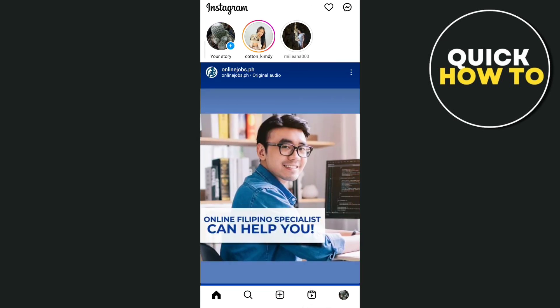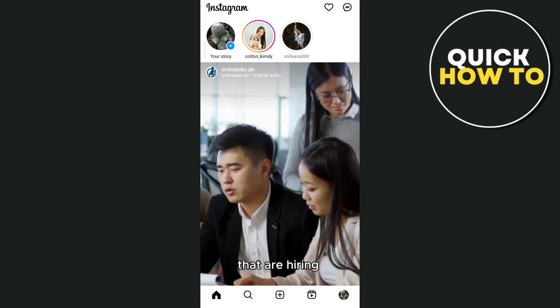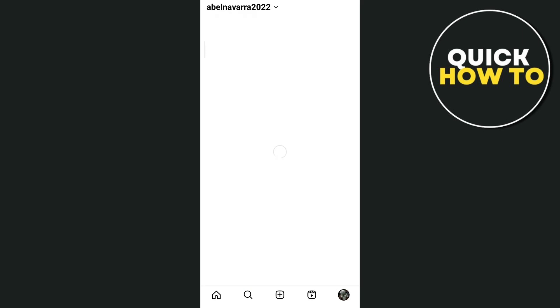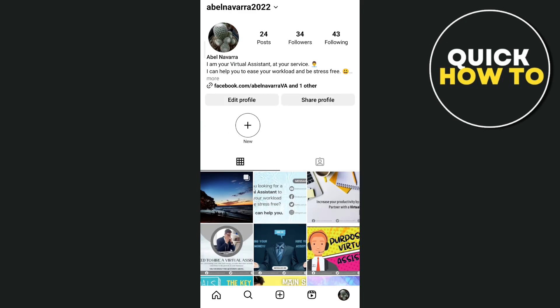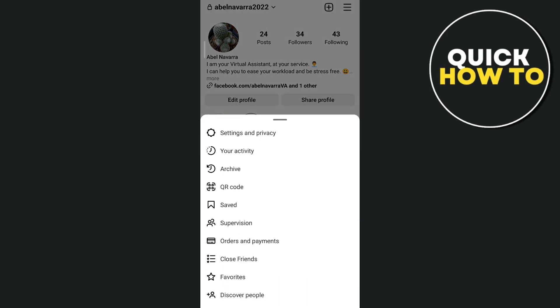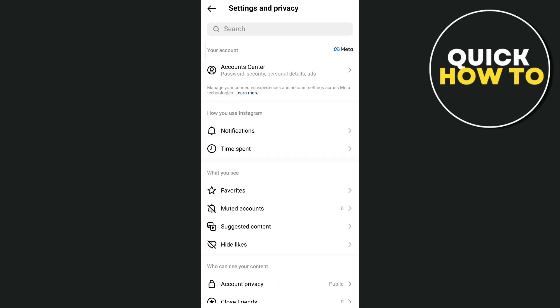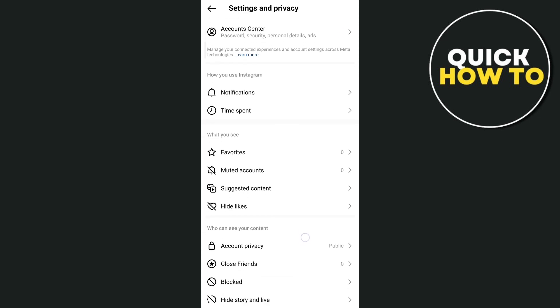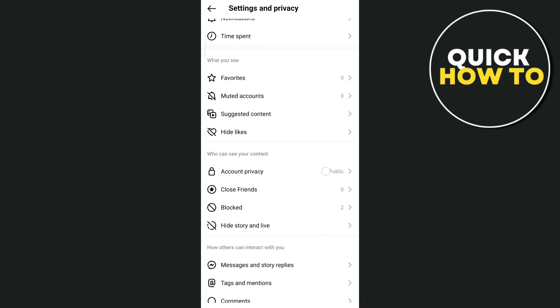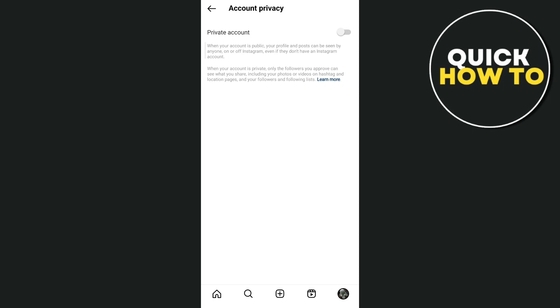Go to the profile icon at the bottom right corner. Then here on your profile page, tap on the 3 lines at the top right corner. Now from here, tap on Settings & Privacy. Under Settings & Privacy, scroll down until you find Account Privacy. So tap this one.